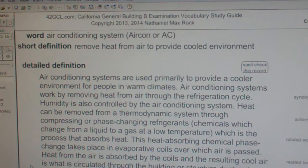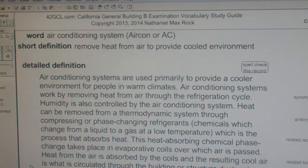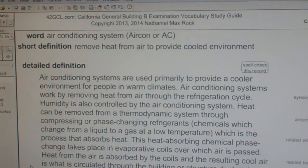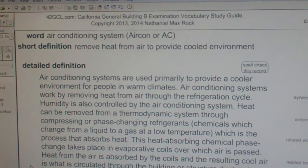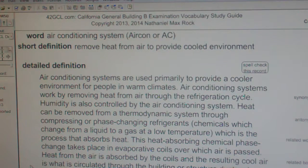Air conditioning systems are used primarily to provide a cooler environment for people in warm climates. Air conditioning systems work by removing heat from air through the refrigeration cycle. Humidity is also controlled by the air conditioning system.